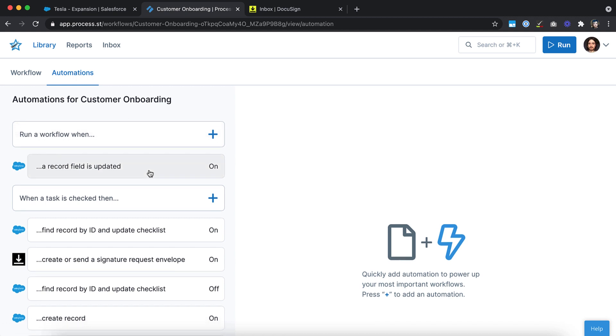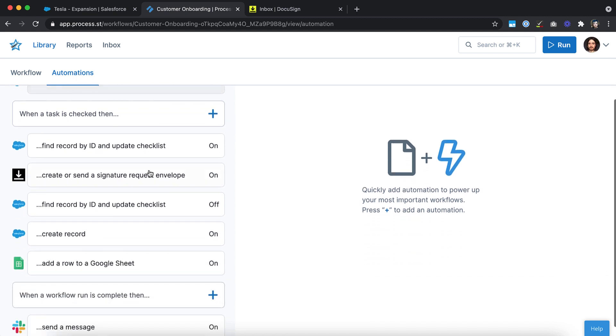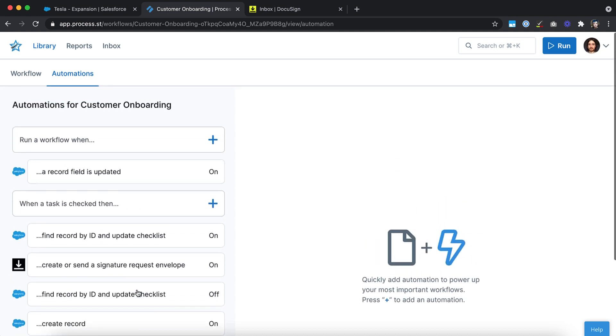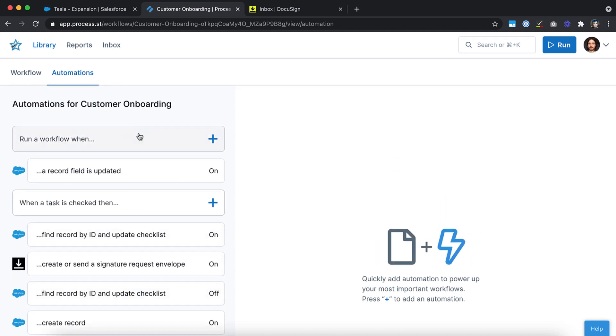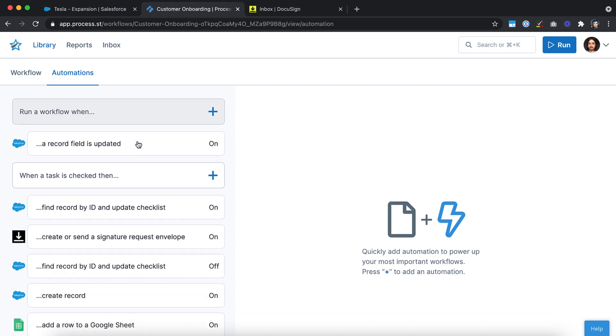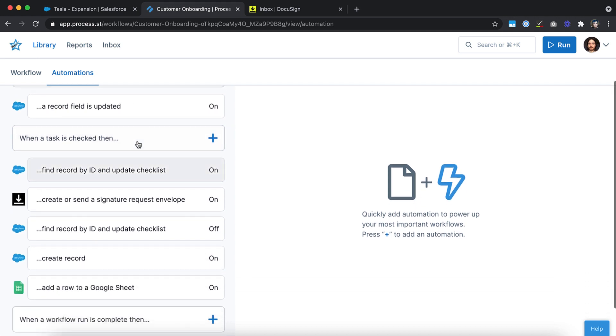From here, you can choose what your automation will do and what will trigger it. You can kick off an action in another app when a specific task or an entire workflow run is completed in ProcessStreet. Alternatively, you can run a new workflow in ProcessStreet when a specific event happens in another app. You can create multiple automations from the same workflow, including multiple automations of the same type.